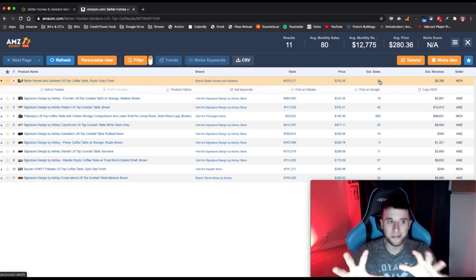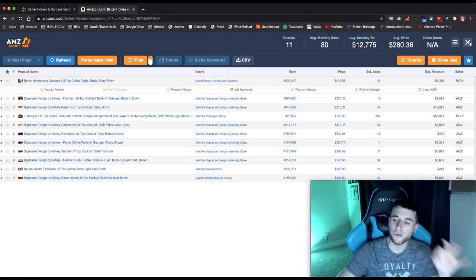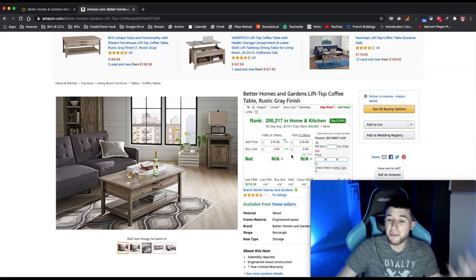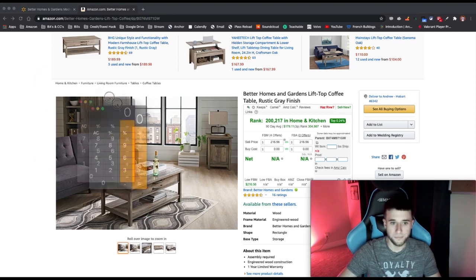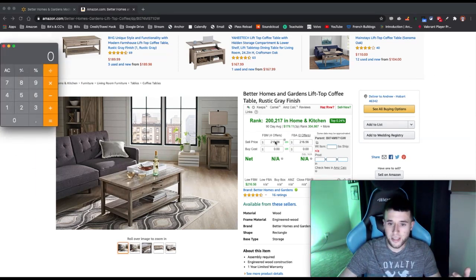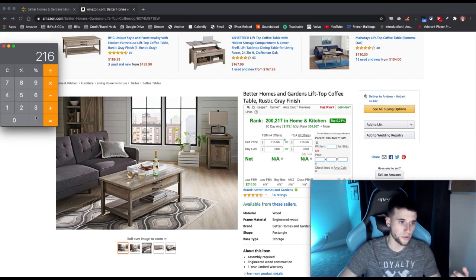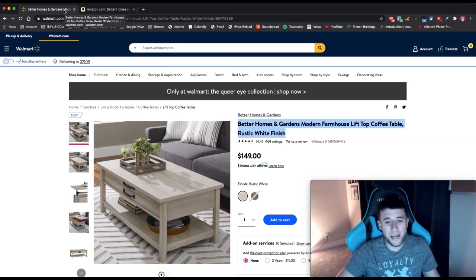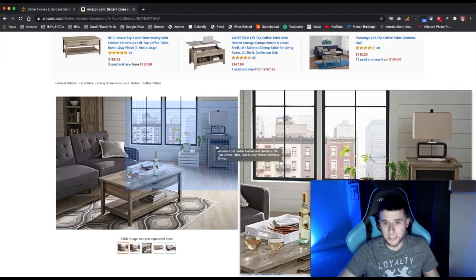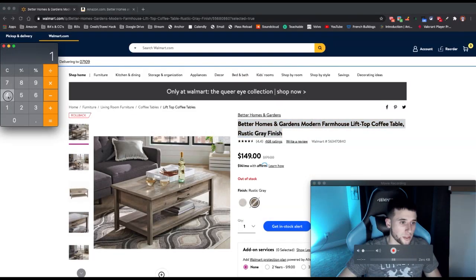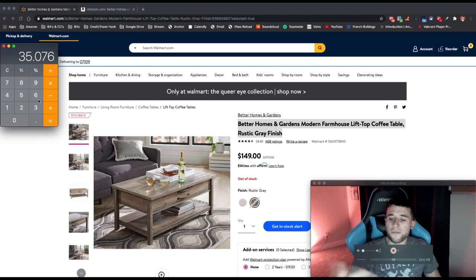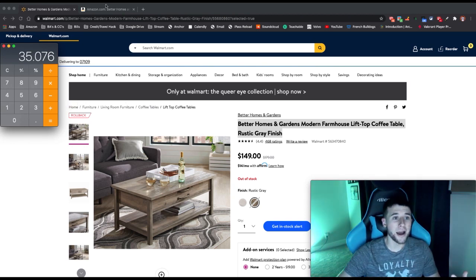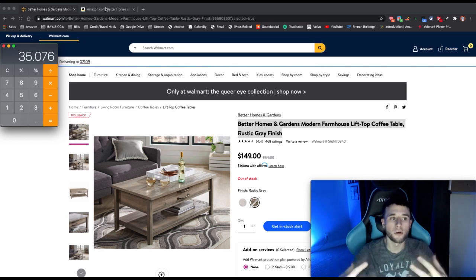AMZ Scout Pro is the way to go. They're telling us this item sells an estimated 34 times a month. Now, are we even going to make a profit? Let me pull up the calculator. They're selling it on Amazon for $216.56. We minus 15% because that's what Amazon takes, leaving us with $184 gross. Then we subtract the Walmart cost of $149.99 — which gives us $35 profit.